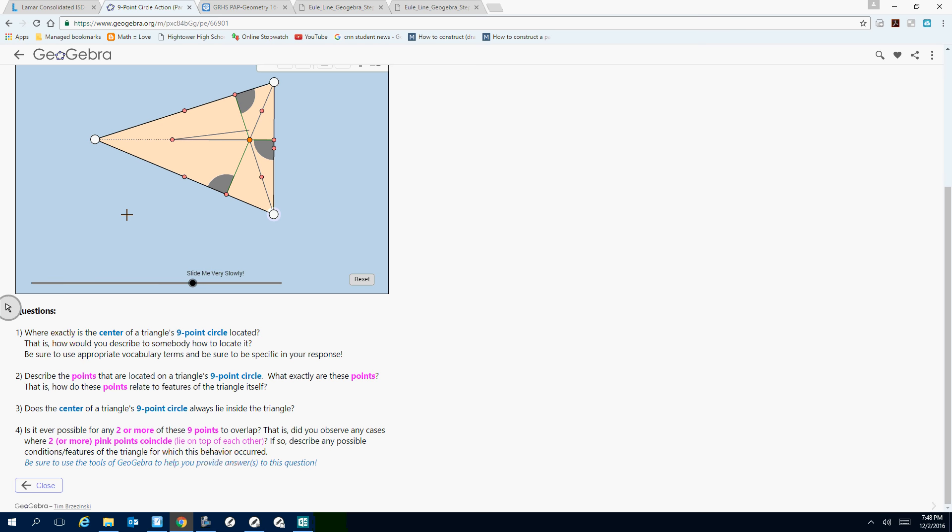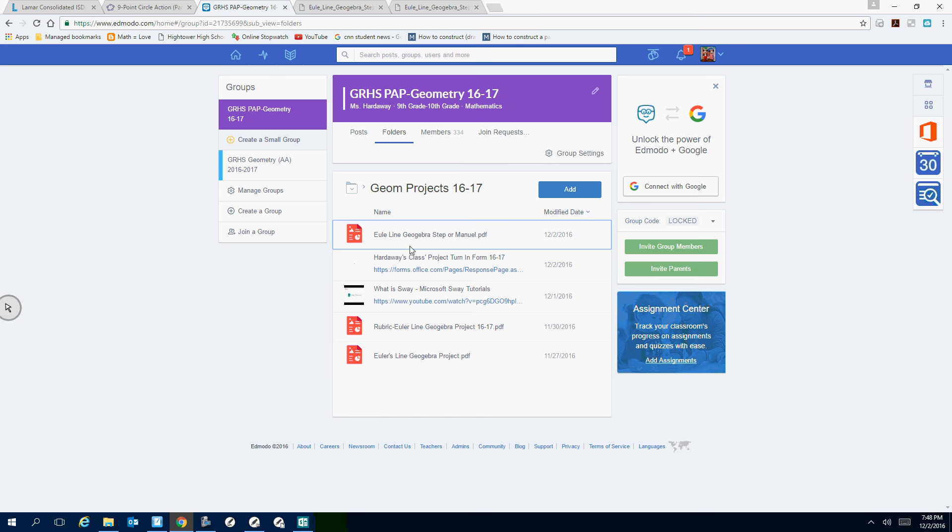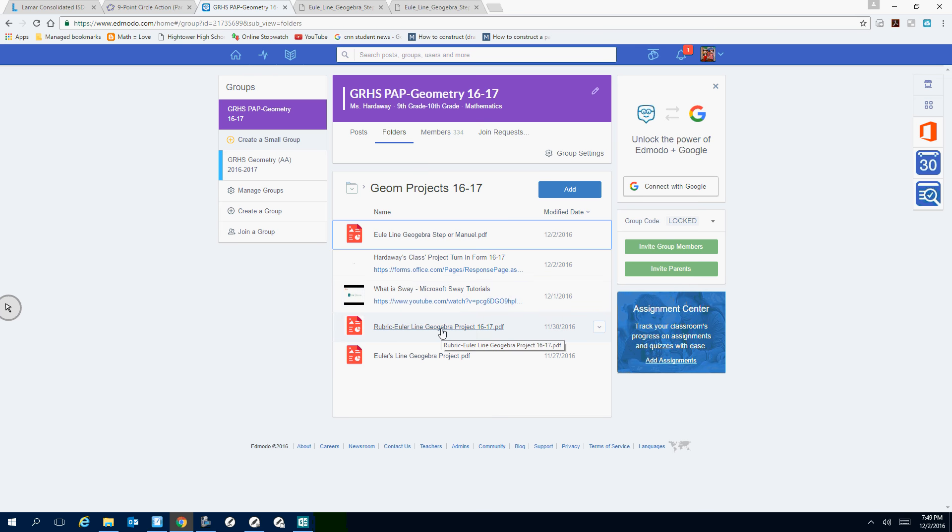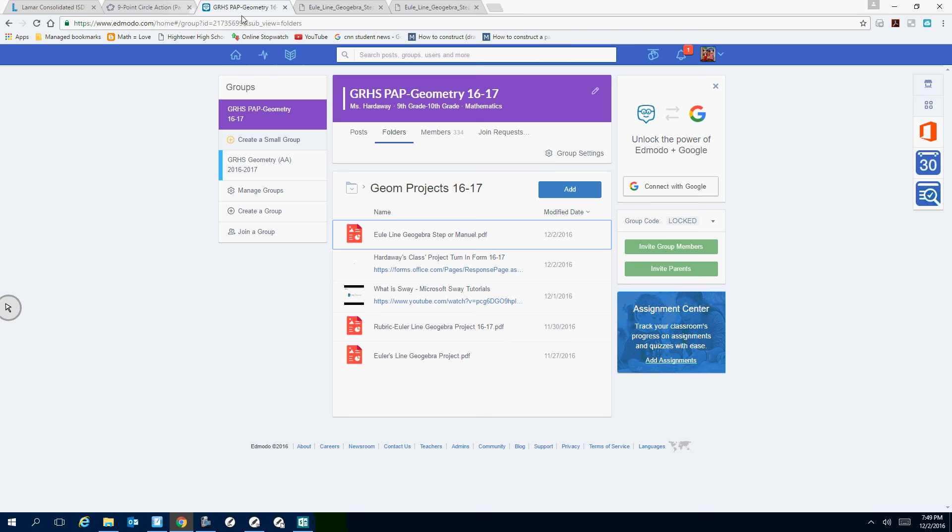So like I said, in Edmodo, in the folder, you have your steps here, your link to turning in your project. I'm going to do that after I talk about the Sway video, and here is your Sway videos, and there is your project rubric, and the project again if you need a copy. So thank you for watching, if you have any more questions, please just hit me up on the Edmodo, email me, I should hopefully be easily available this weekend. Alright, thanks.